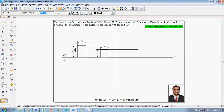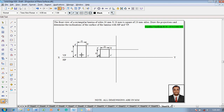Make use of the text command and name the respective corners. This corner is named a', this corner b', this corner c', and this corner d'. After rotation, these will be named a', b', c', and d' accordingly.